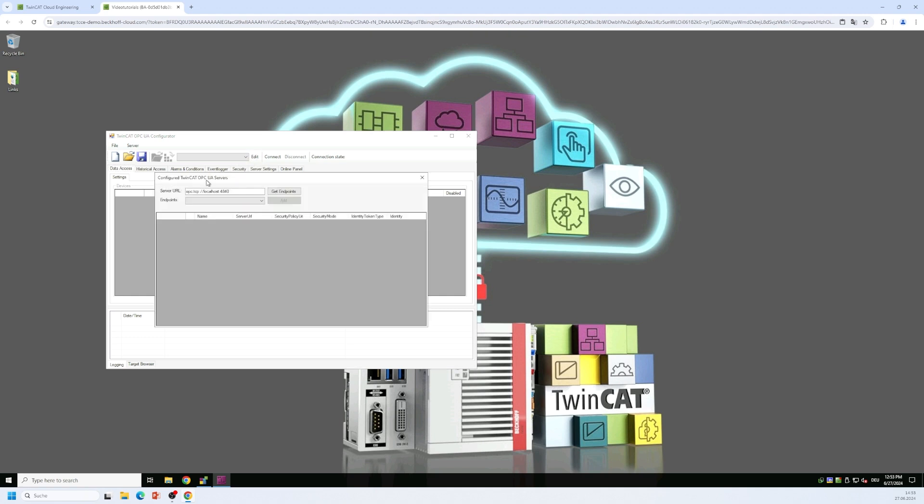Then we would like to connect to our locally running OPC UA server. So we enter the server URL for a local host connection. We retrieve the endpoints from the server and then we simply connect to the first endpoint that is shown here in this drop-down menu.